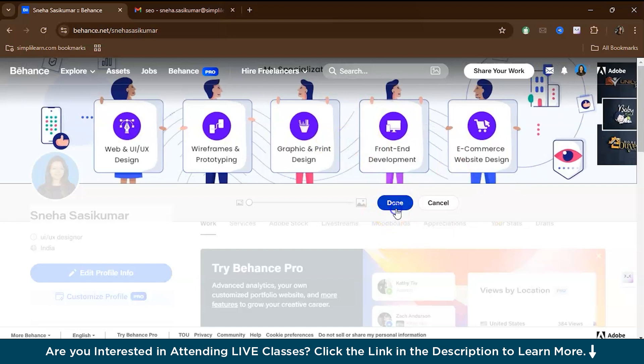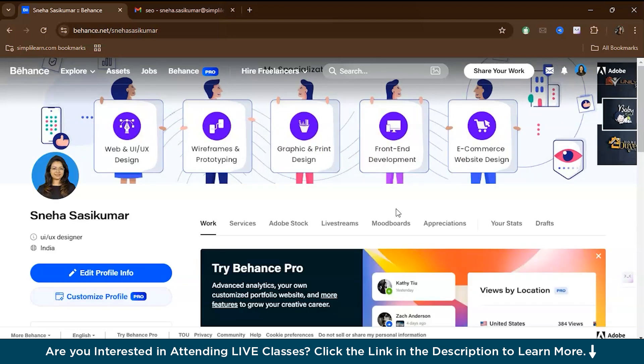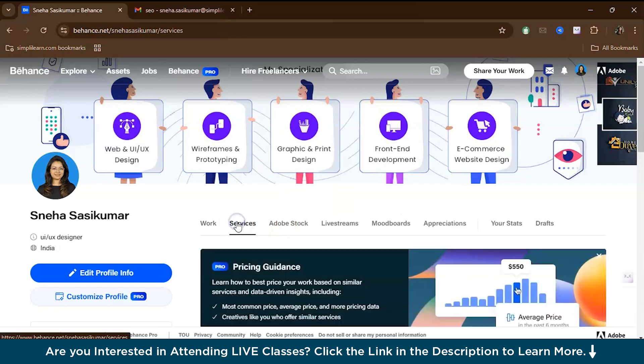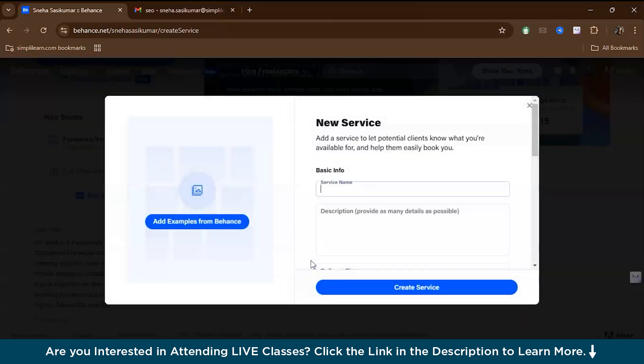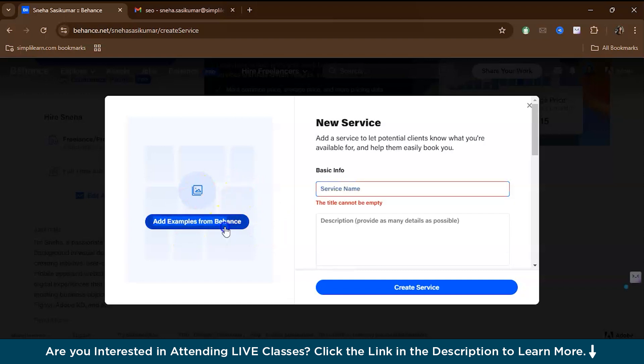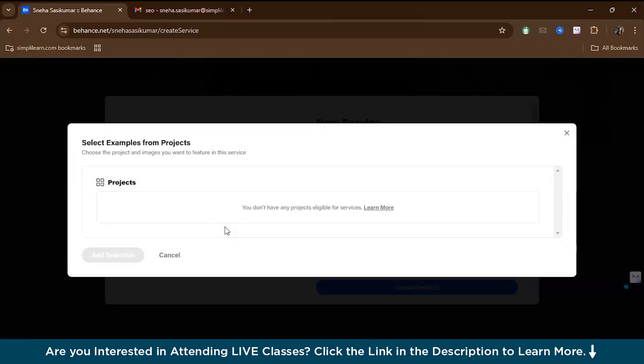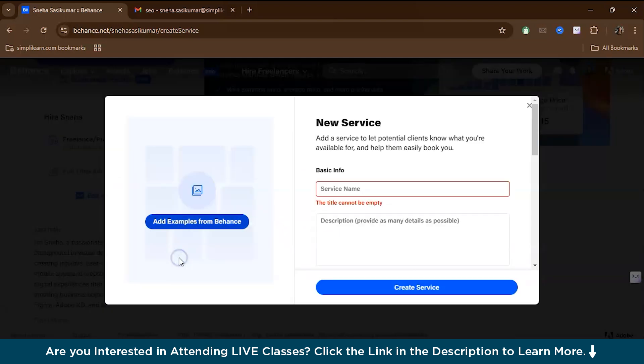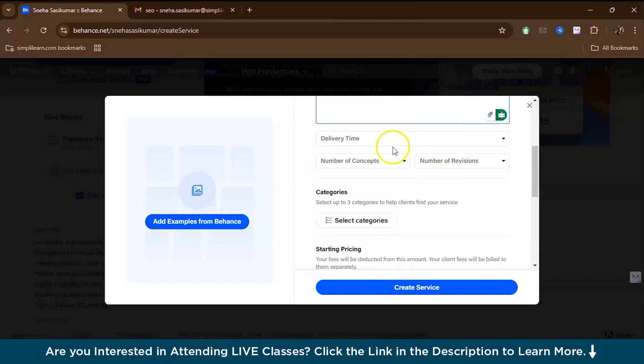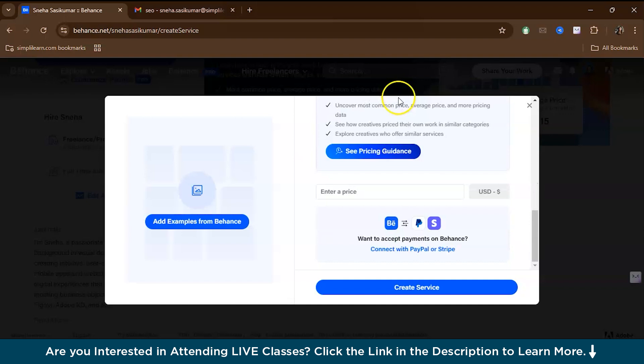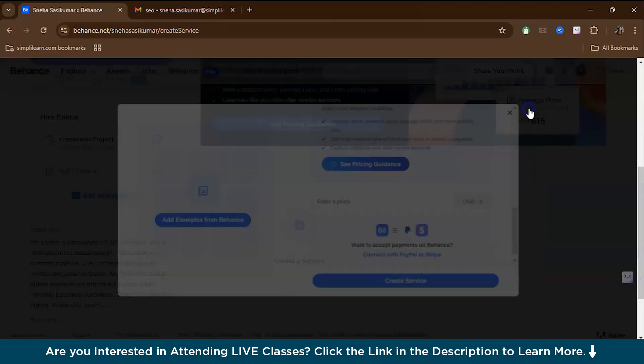Now that your profile is set up, it's time to start uploading your projects. Behance allows you to create detailed project pages that showcase your work in various formats. One of the first things you'll want to do is talk about the services you offer. You can go to services, press create a service, and add examples from Behance. Once you do the project, you can attach examples. You can give the basic info, the description of the service that you offer, provide the delivery time, the categories, and set the price.